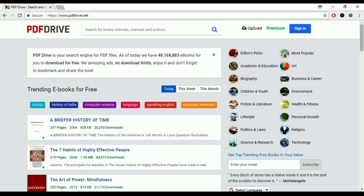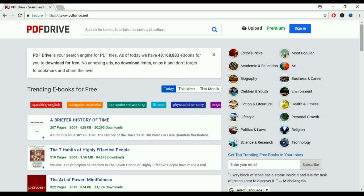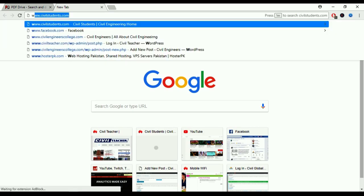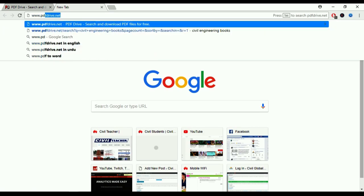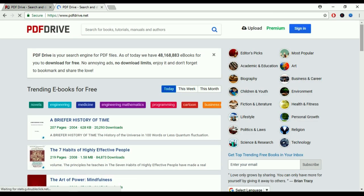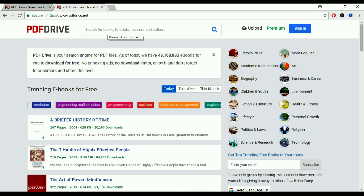Now I'm on my laptop screen and I will show you the method of how you can find a civil engineering book and download it easily for lifetime. The website is www.pdfdrive.net. In this website you are able to download books for lifetime free of cost. Just open a new URL and type www.pdfdrive.net and press Enter.